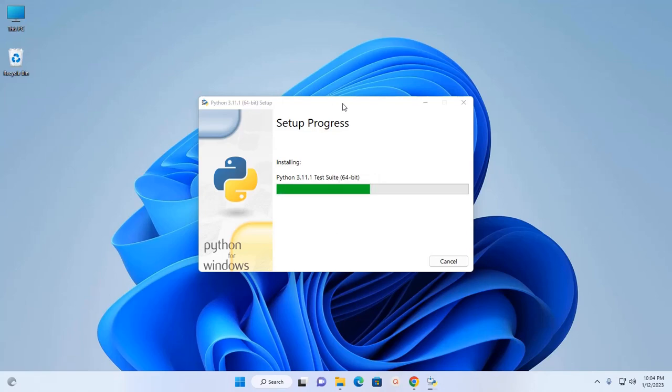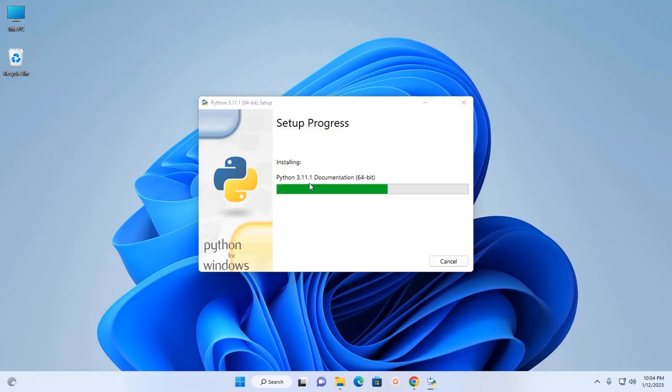It may take a while for initializing and installing Python 3.11.1 on Windows operating system. It will also install some necessary features.